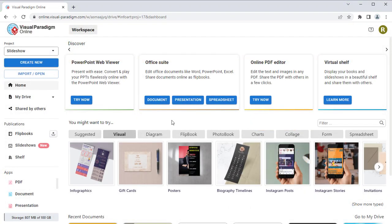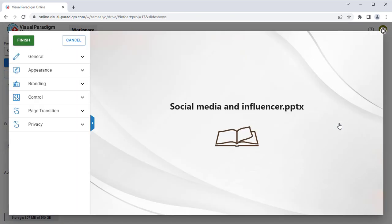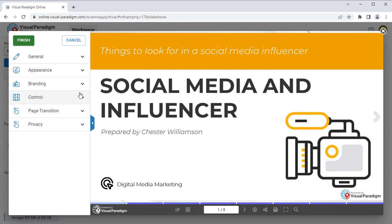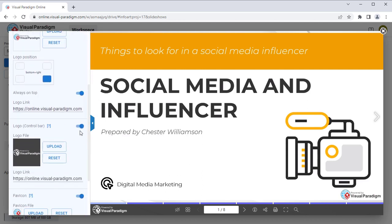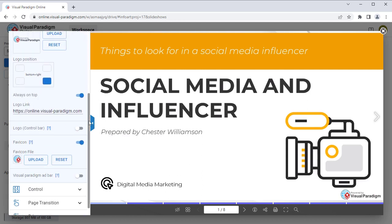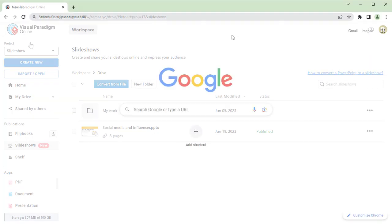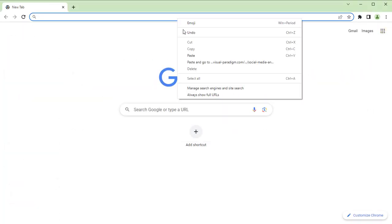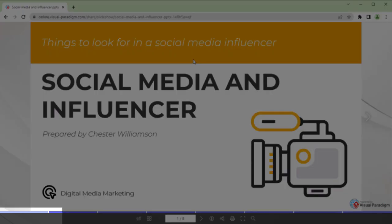After logging in to your VP Online workspace, mouse over your slideshow and press Settings. Expand the Branding section and disable the logo control bar option. Press Finish to confirm the change. Now your slideshow will not show our logo in the control bar.